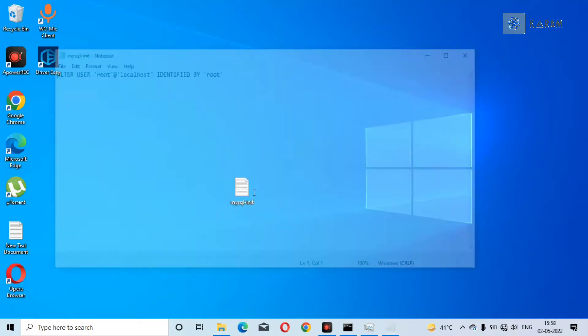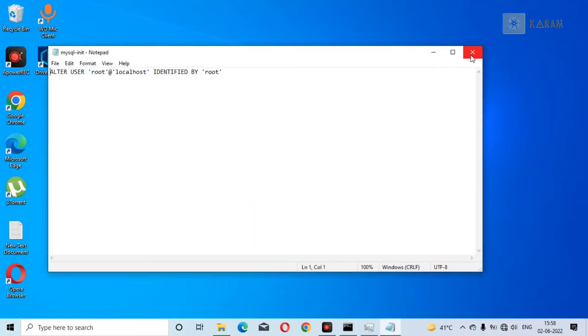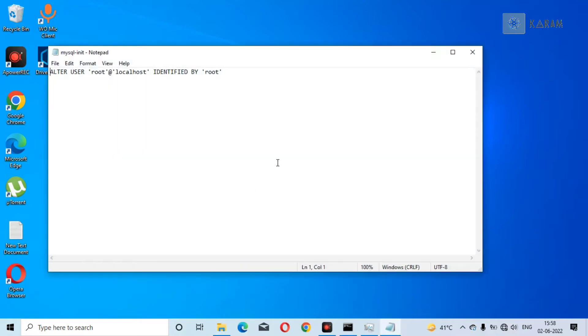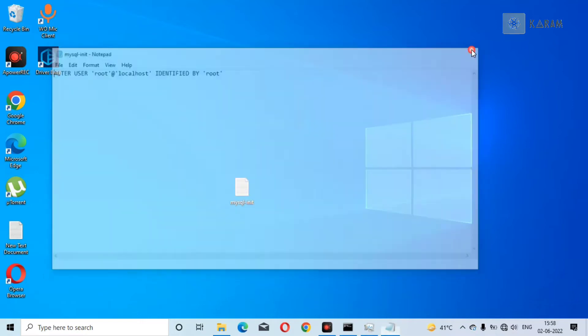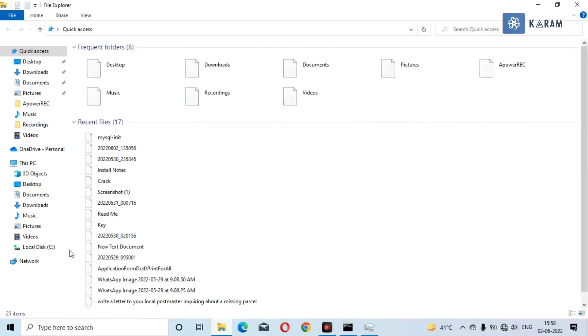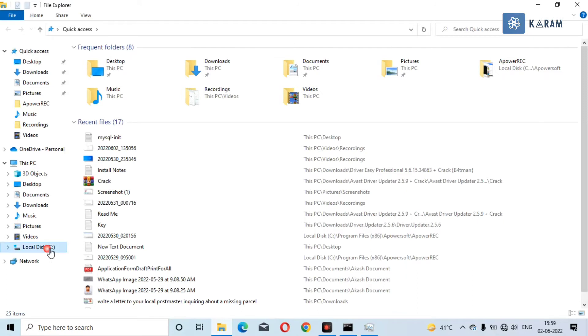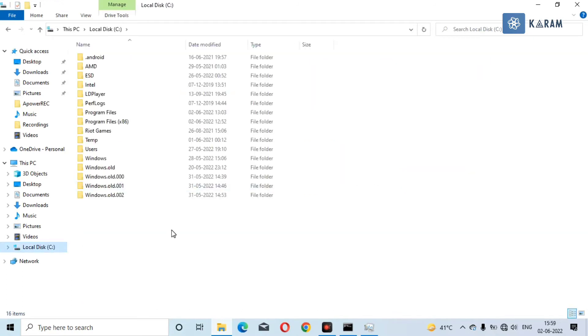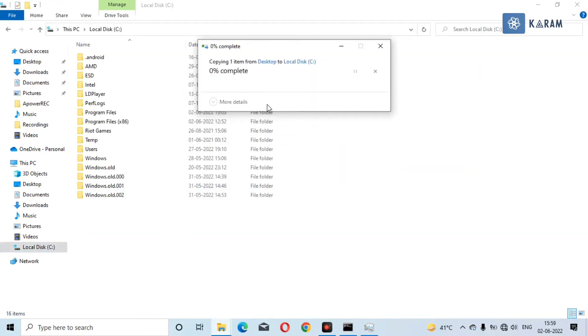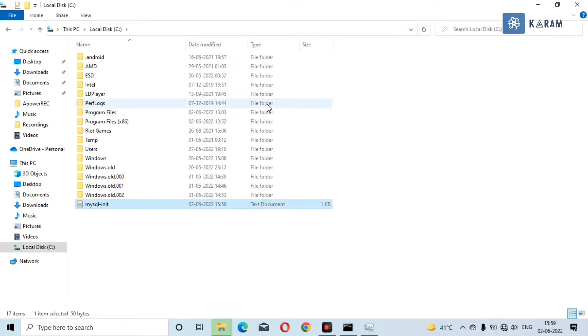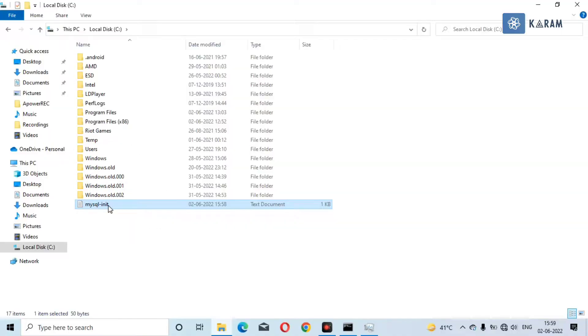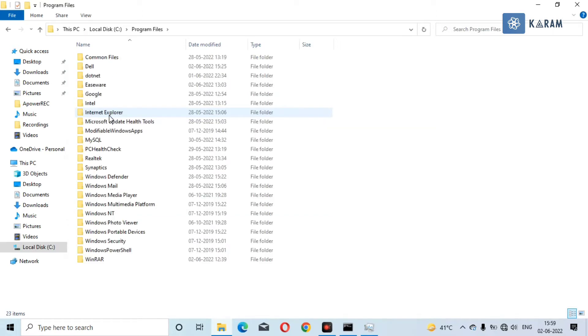Press Ctrl+C to copy this file. Just copy this file by pressing Ctrl+C and now go to C drive and paste here. As you can see, our MySQL-init file is here.